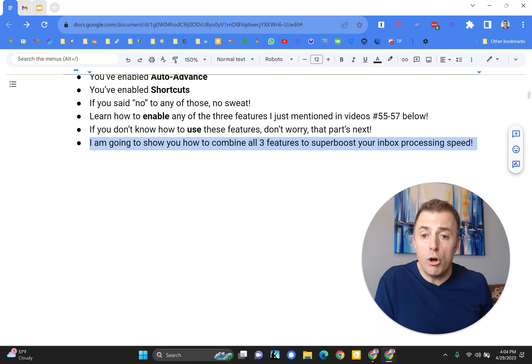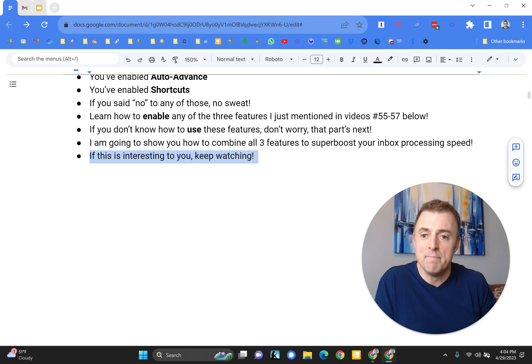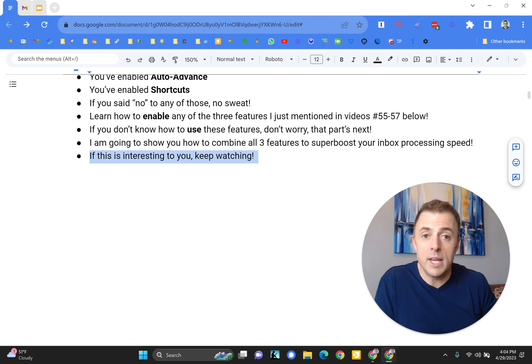I'm going to show you how to combine all three to superboost your inbox processing speed. If this is interesting to you, keep watching.